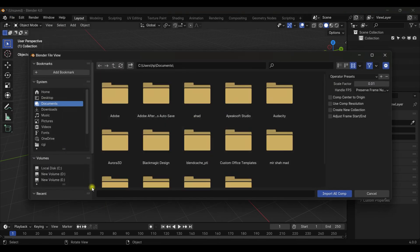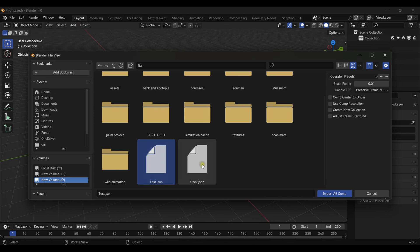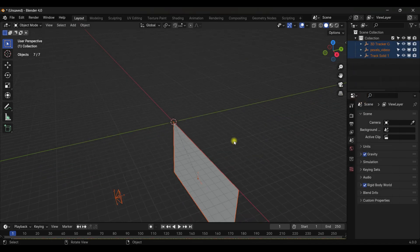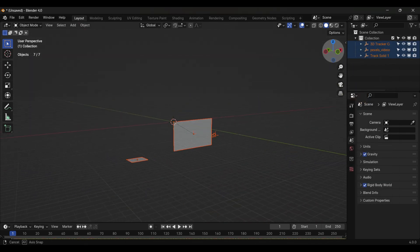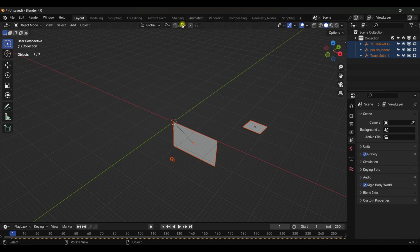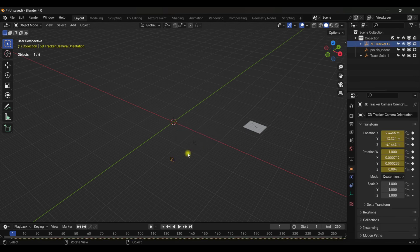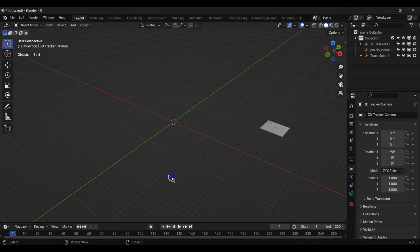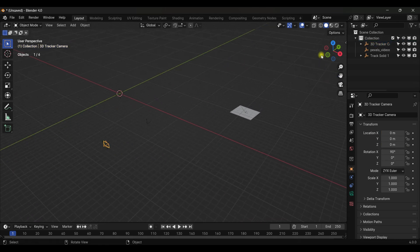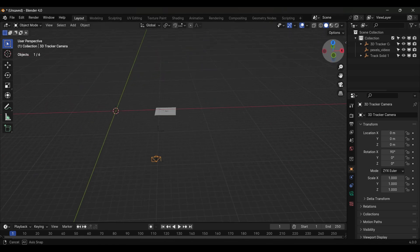Go to File > Import > After Effect Composition, navigate to where you saved it, and import it. We don't need the tracking plane in the front, so select it and hit X to delete it. Now select the camera and rotate it slightly.